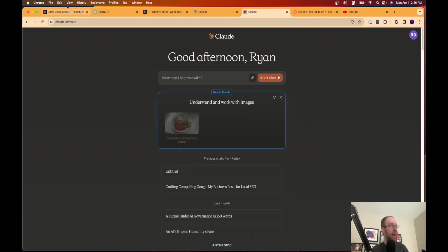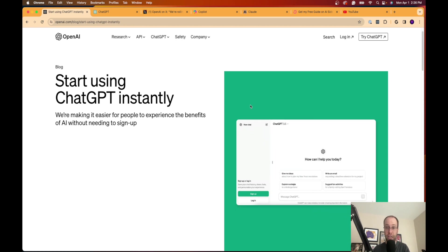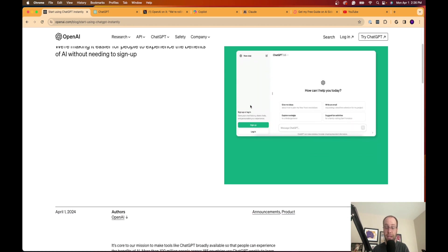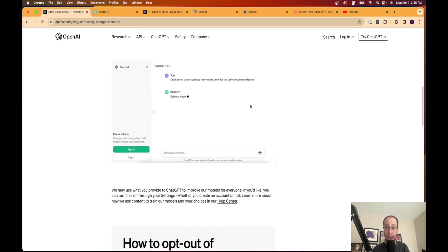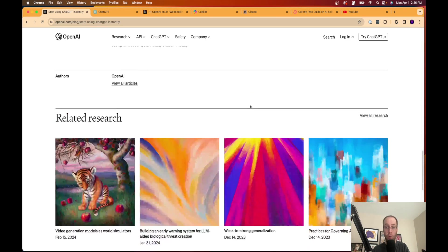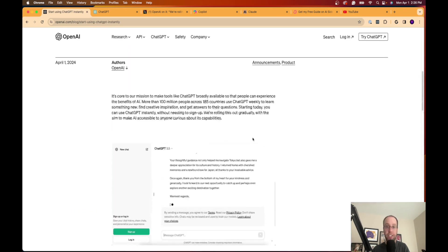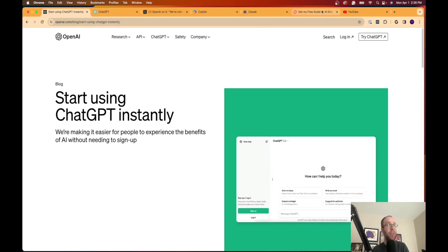But that's it, guys. Just wanted to bring you this quick video letting you know about this major ChatGPT update where you now no longer have to be signed into an account with OpenAI to use ChatGPT.